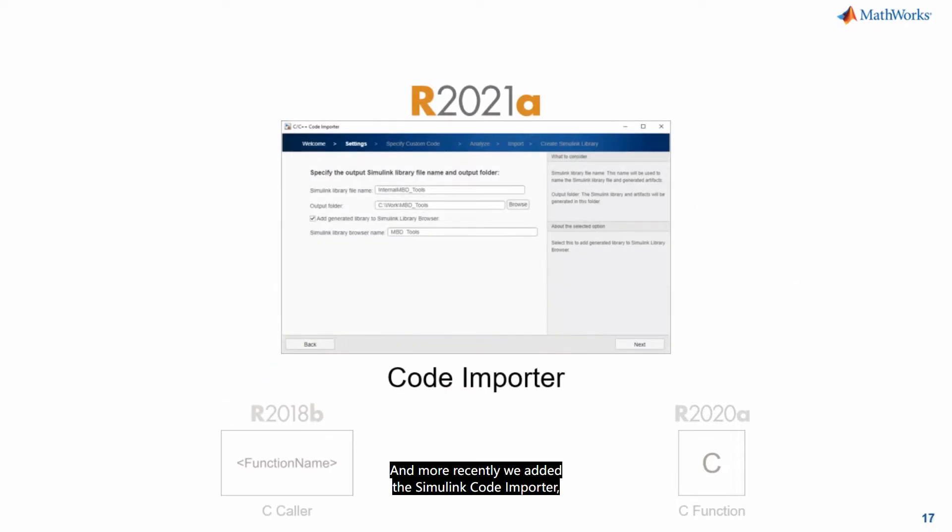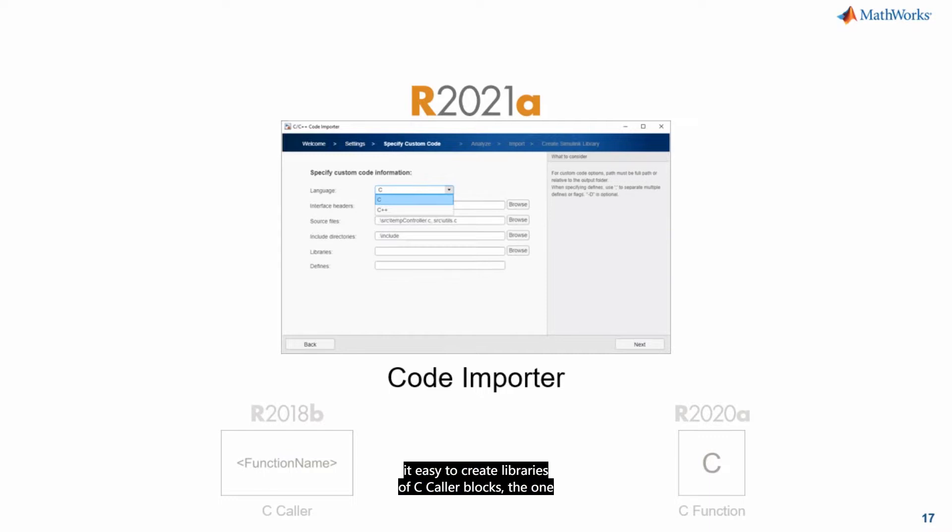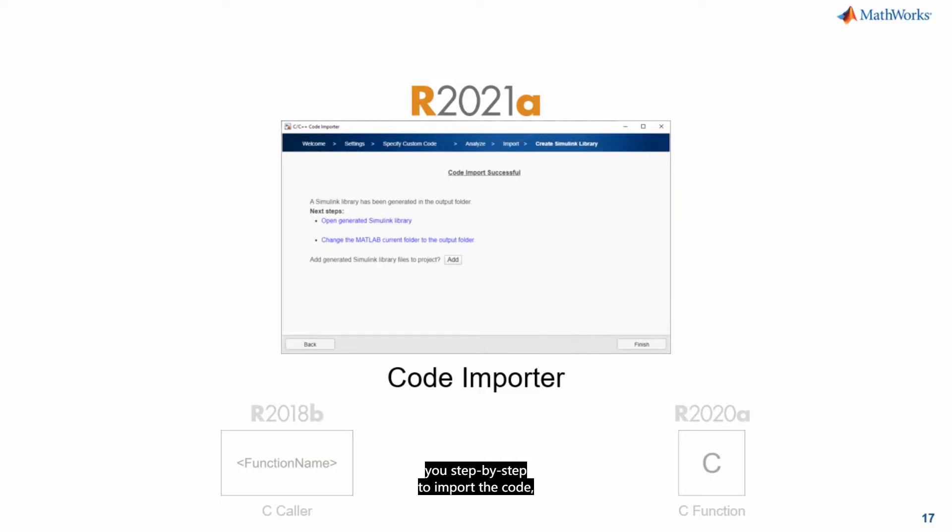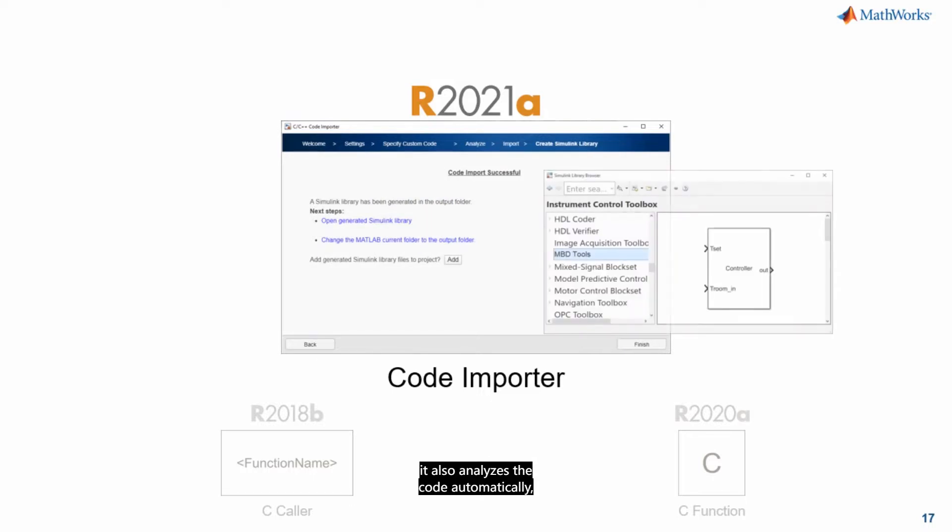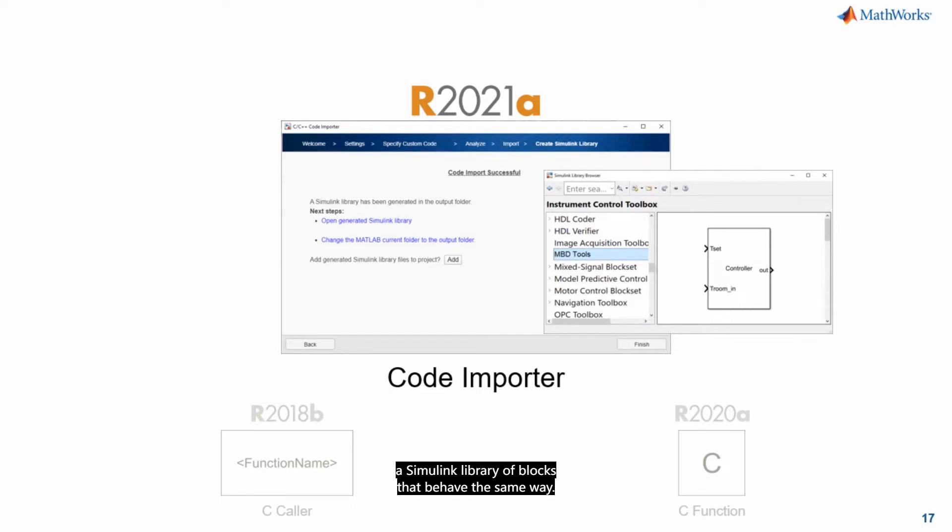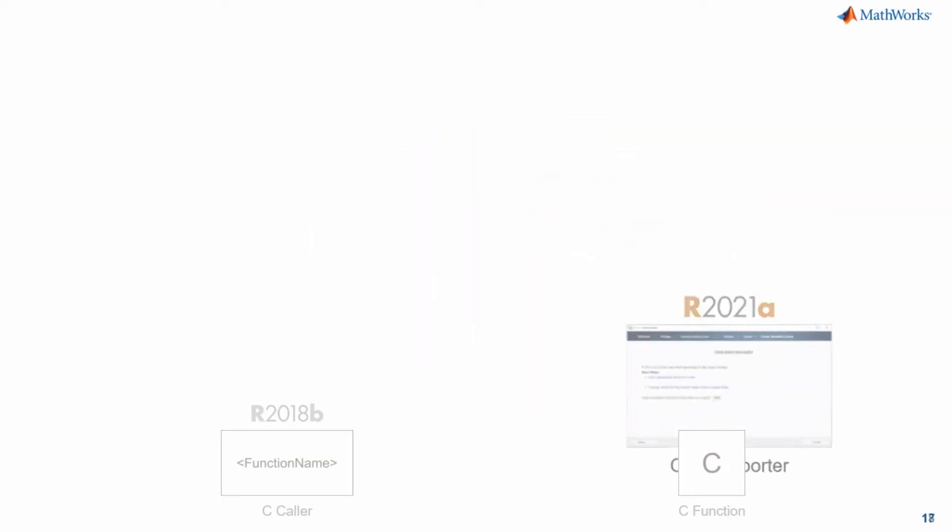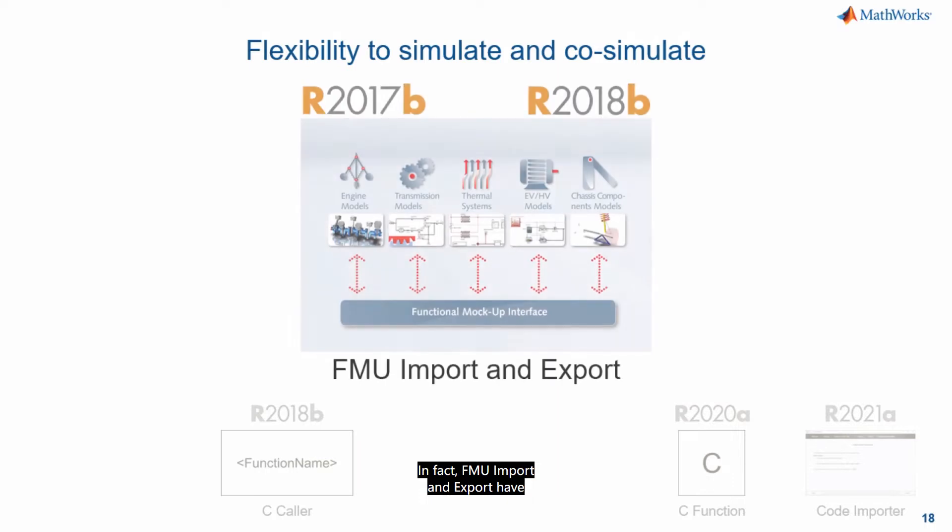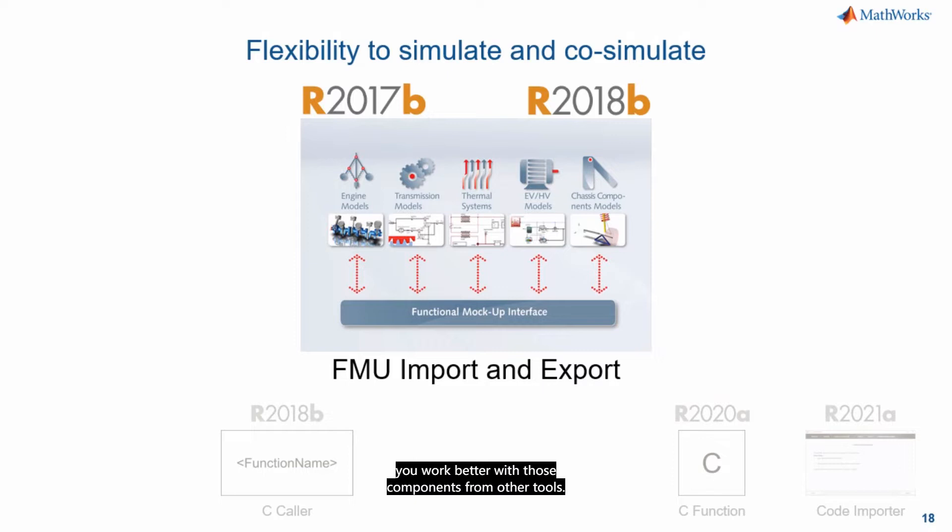And more recently we added the Simulink code importer which is a user interface that makes it easy to create libraries of C caller blocks. The one from R2018b that I just mentioned. And that gives you a UI that makes it easier to bring that custom code in your models. And so the code importer, it gets you step by step to import the code. It also analyzes the code automatically and then on the other side you basically get a Simulink library of blocks that behave the same way.